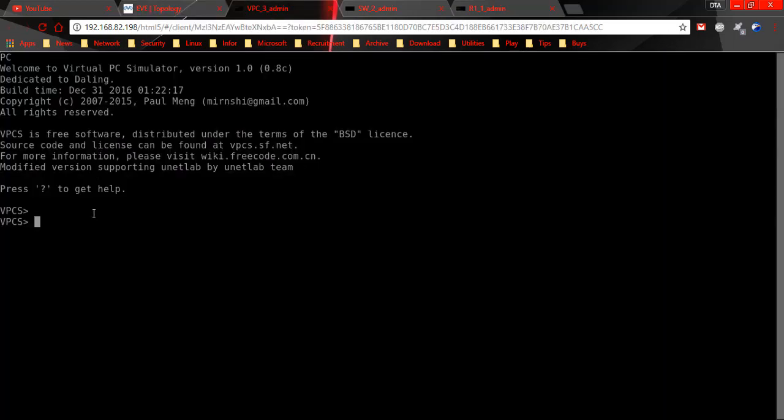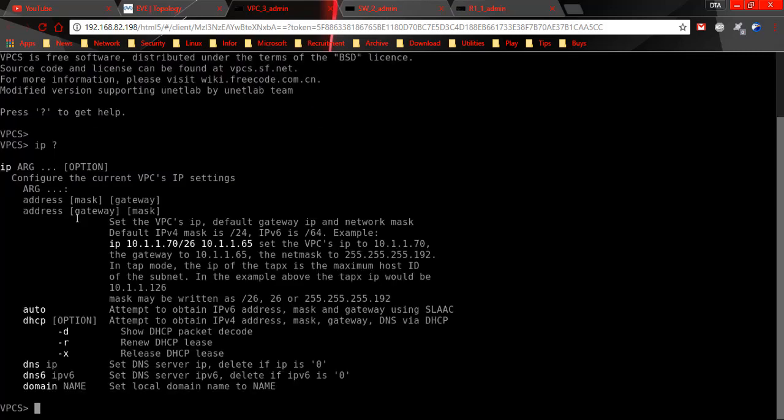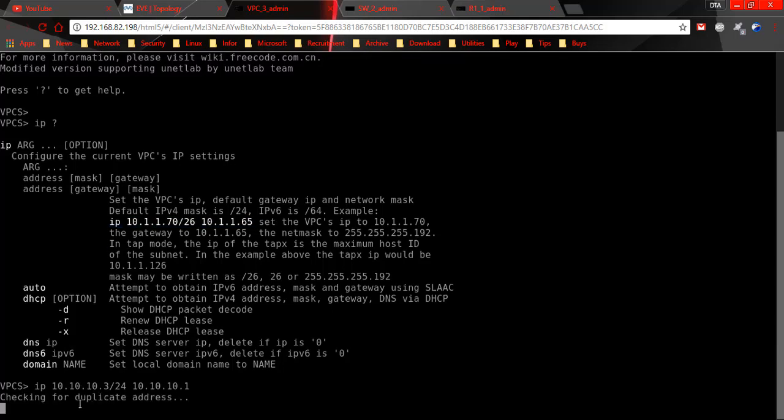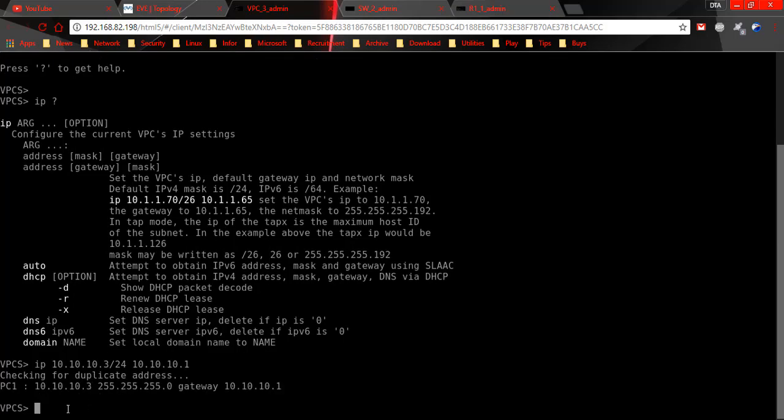If you want to assign IPv4 to a PC, that's easy. You type IP here. Type, for example, IP 10.10.10.3 slash 24. Next, default gateway, type 10.10.10.1, enter. Success, success.